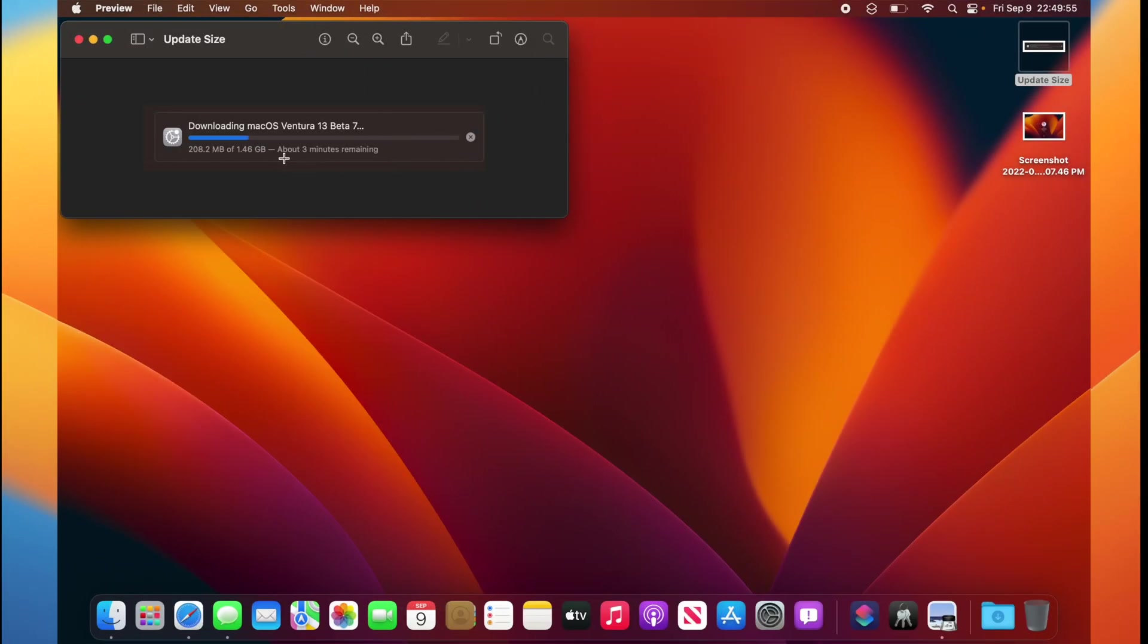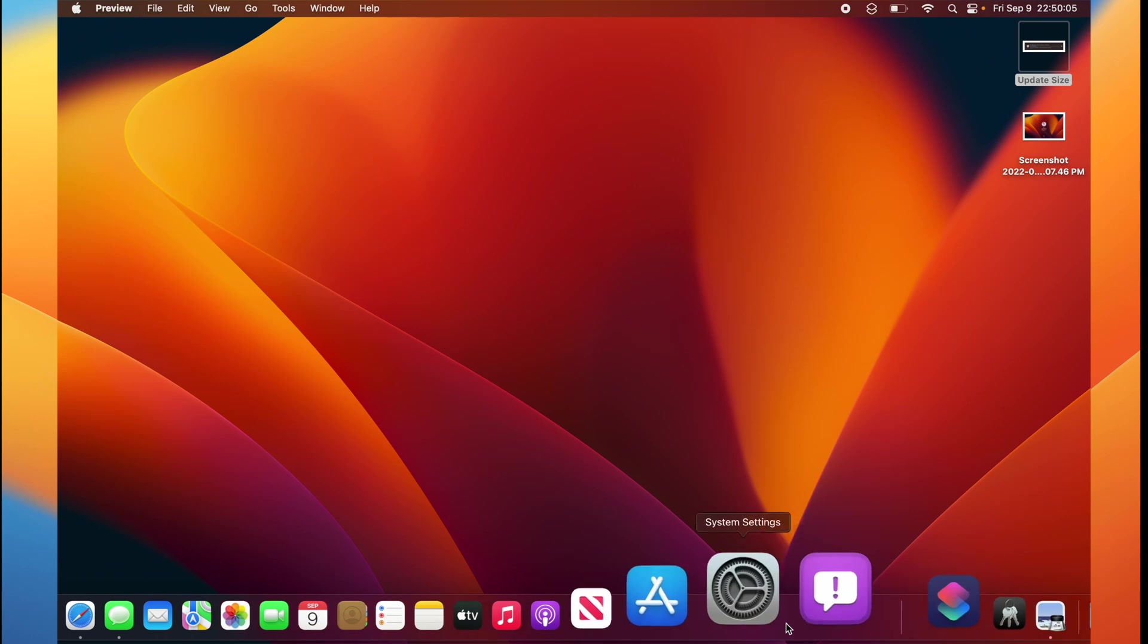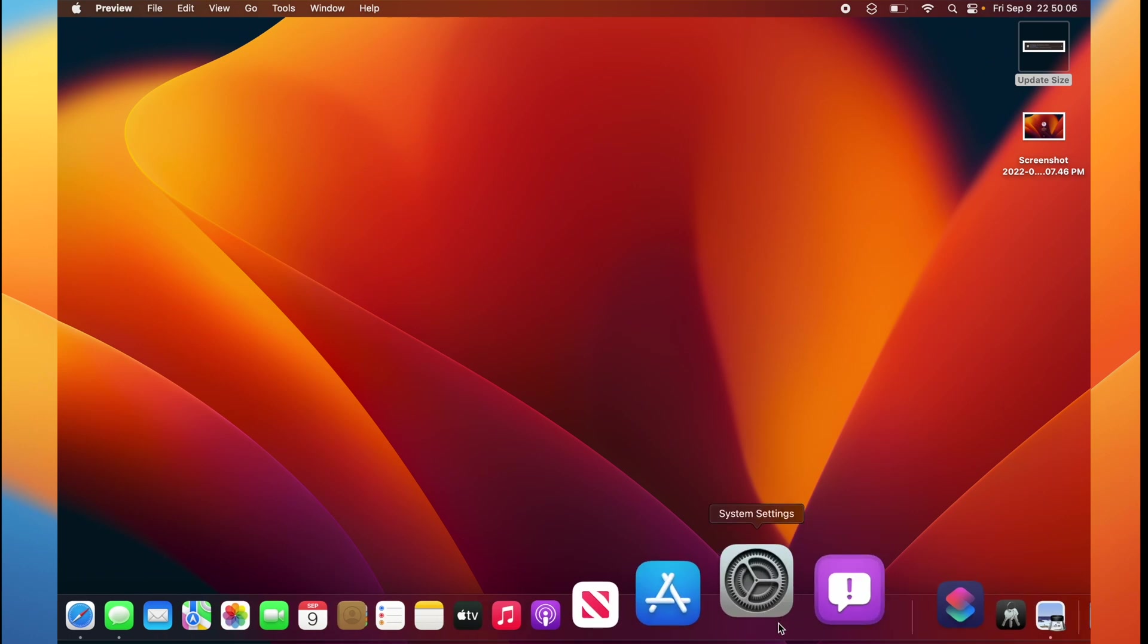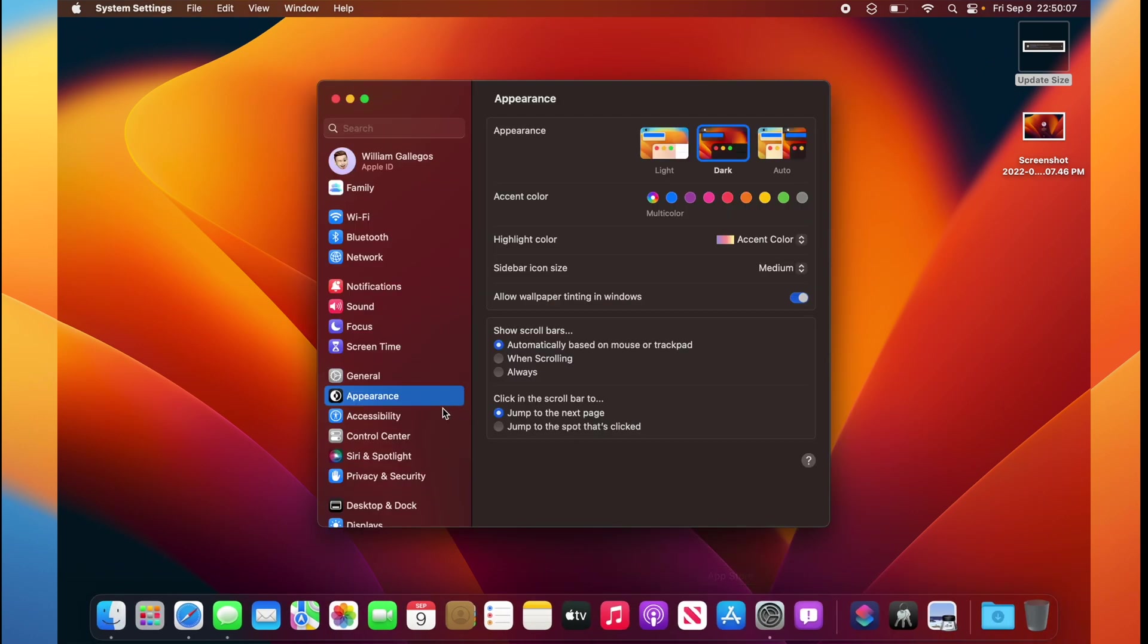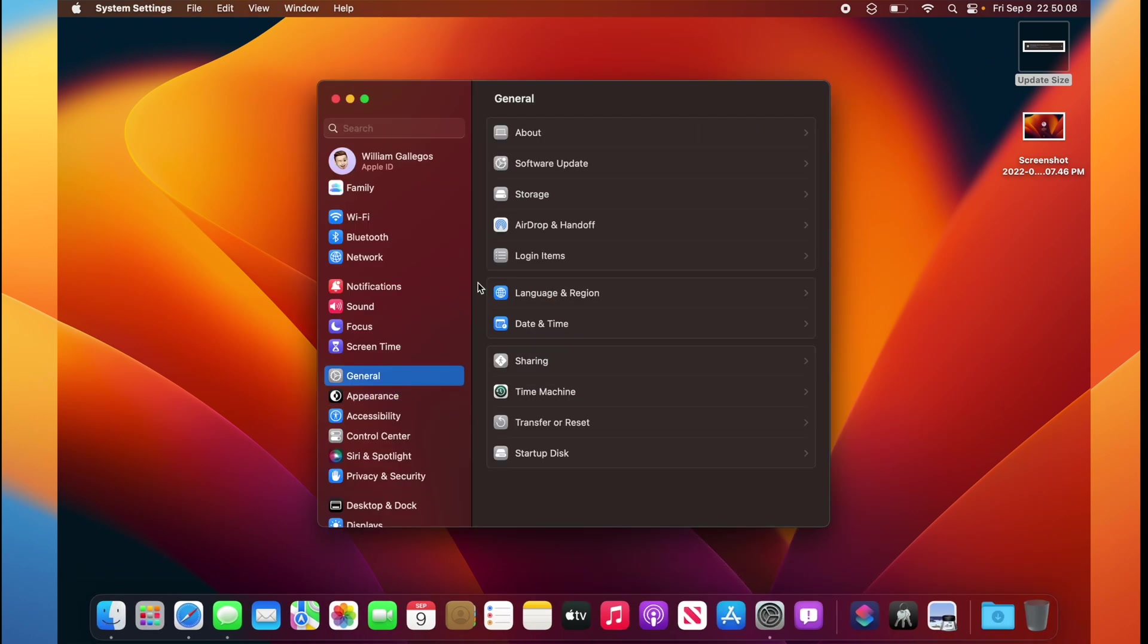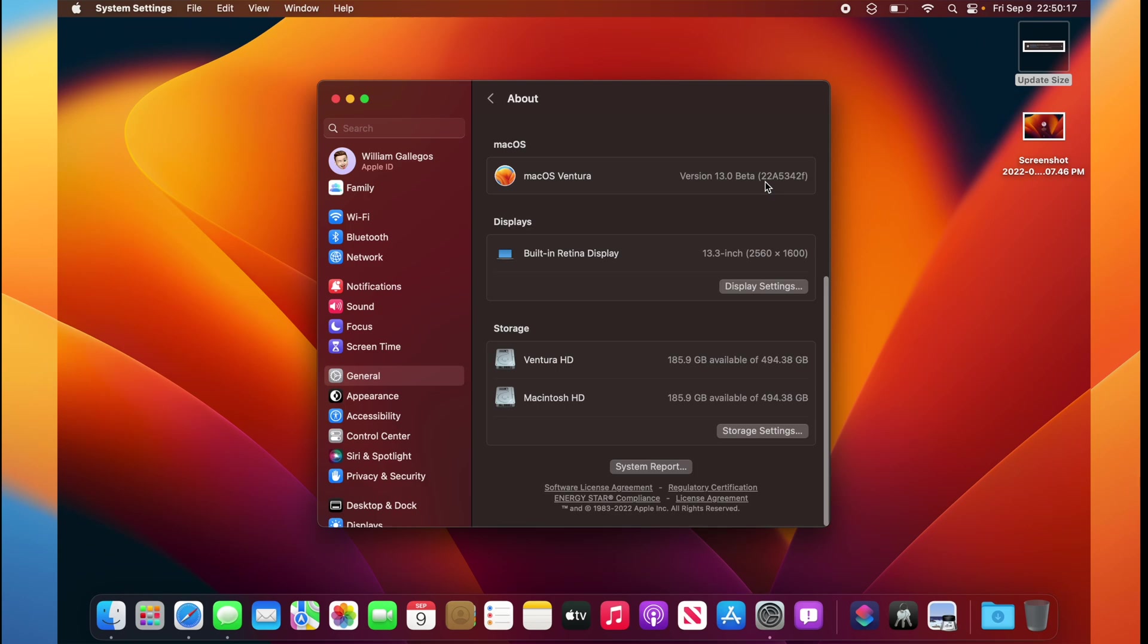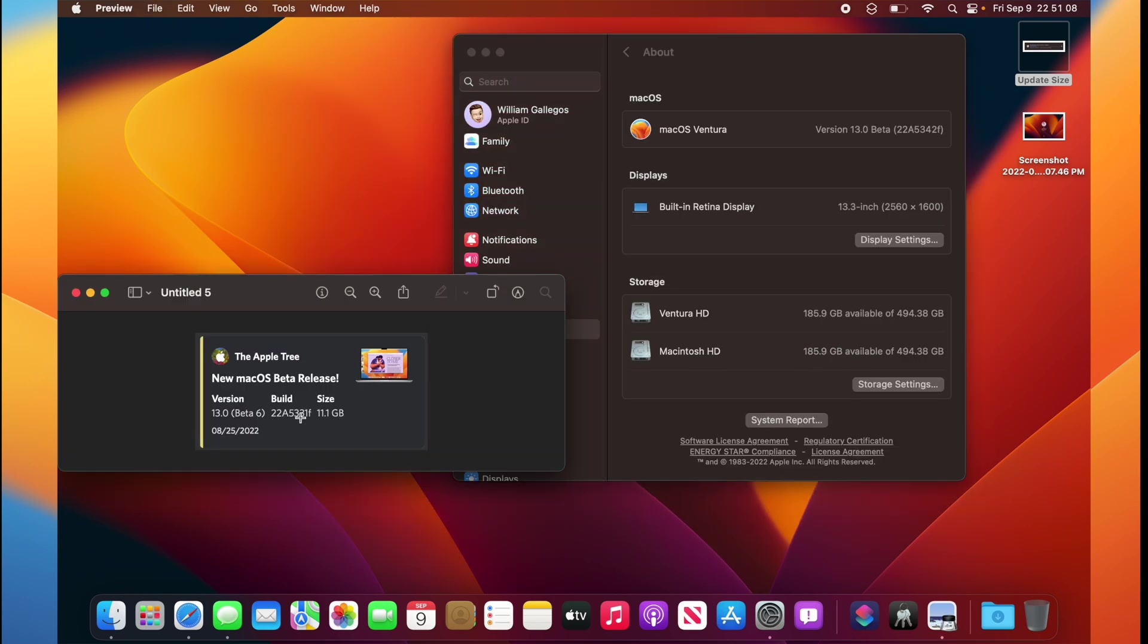For me, the update came in at 1.46GB, coming from Beta 6 on my M1 MacBook Air. And if we take a look at the build number in System Settings, General, and About, we see that the build number is 22A5342F. For Beta 6, it was 22A5331F.